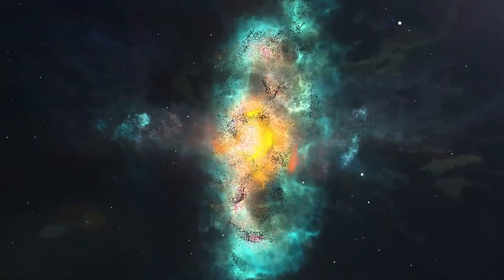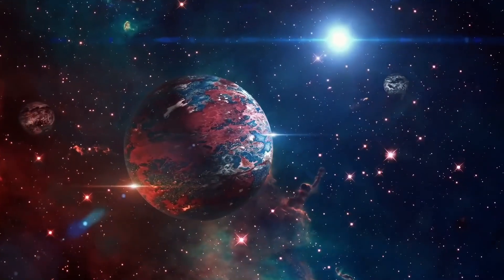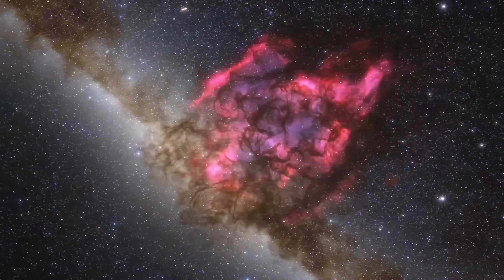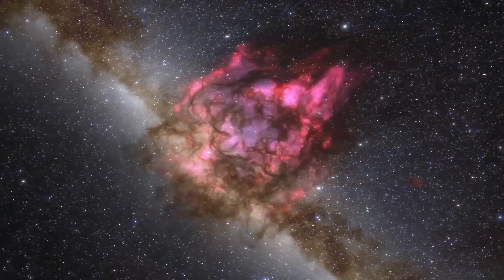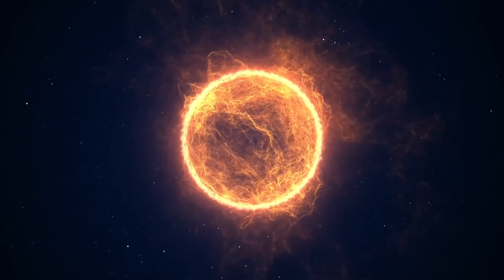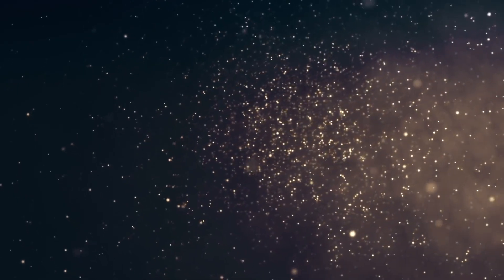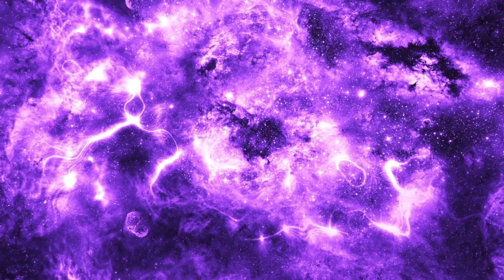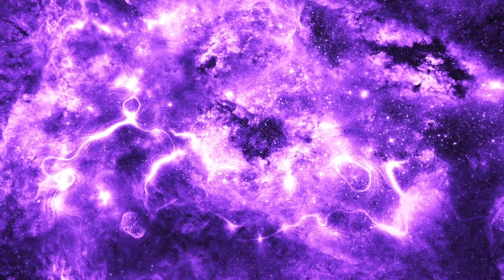The universe is vast, complex, and awe-inspiring. It is home to billions of galaxies, each containing billions of stars, and it has been expanding since its inception over 13 billion years ago.